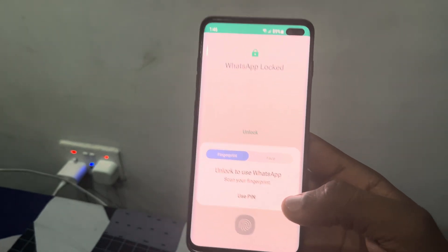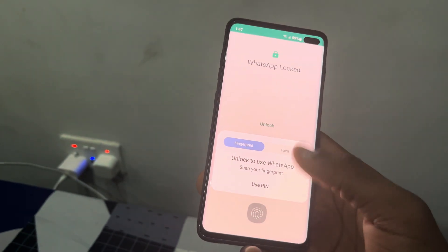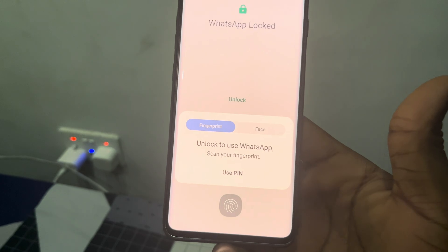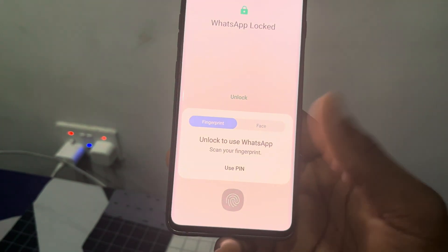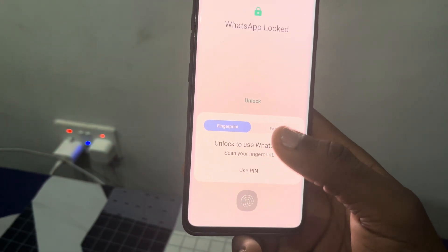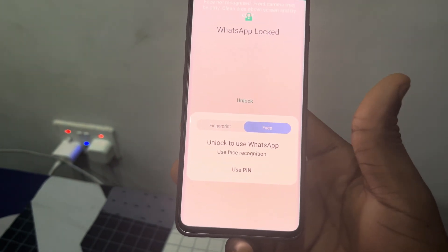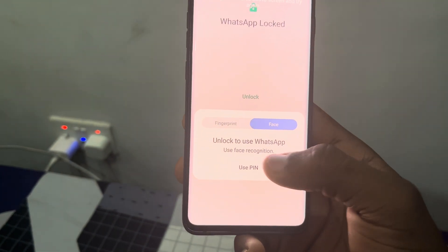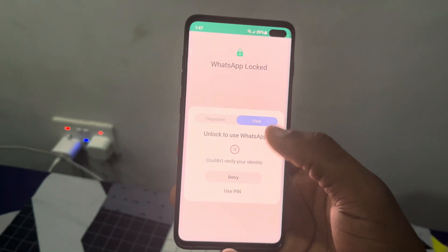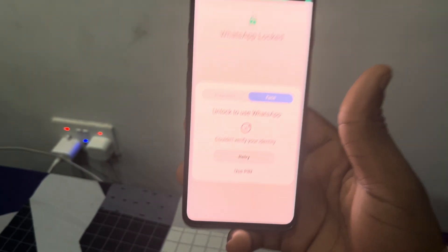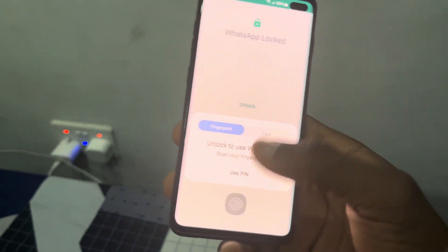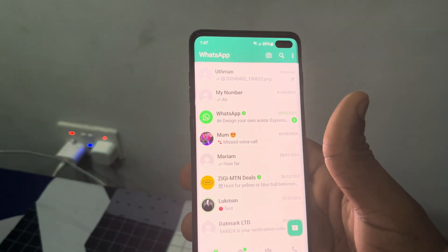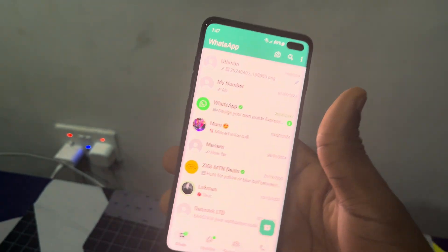As you can see, if your fingerprint or biometric is enabled, you are going to see two options: the first one is fingerprint and the second one is Face ID. So unlock WhatsApp with face recognition — just use your face to unlock your WhatsApp.